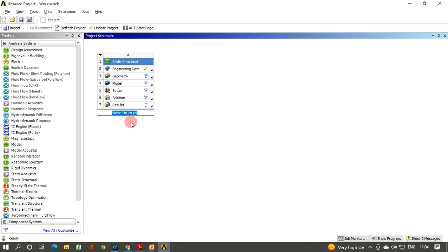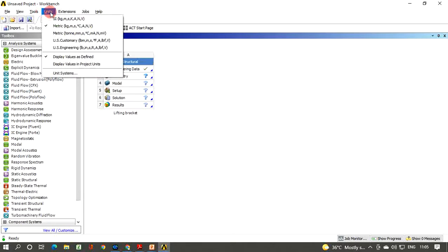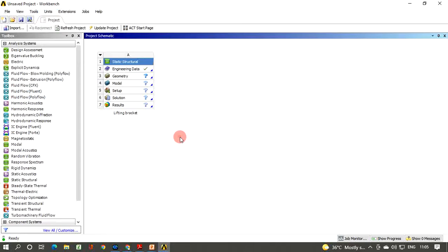By default the project is named Static Structural. Rename it — let's call it 'Lifting Bracket'. Click anywhere to confirm the name change. Next we have to define the units: click Units in the main menu and select Metric. By default the metric units are already selected, so keep them as is.